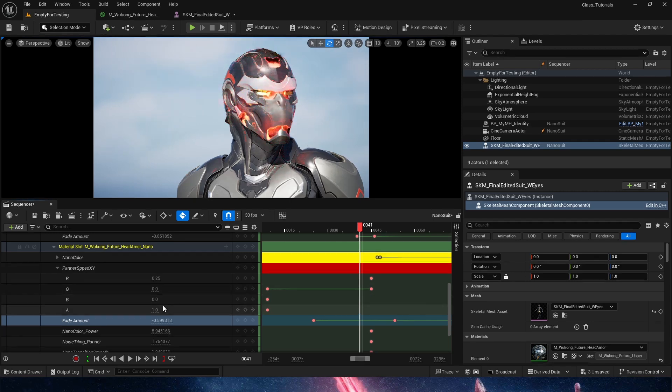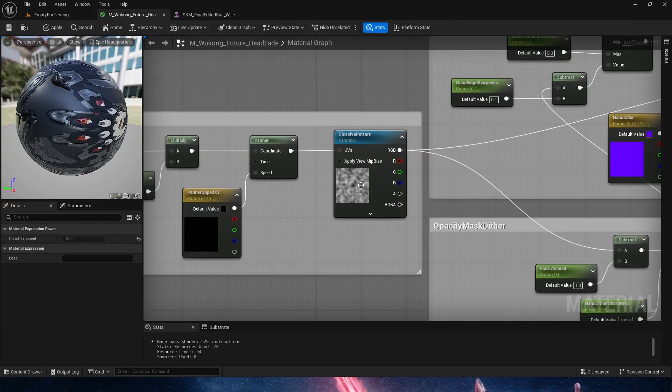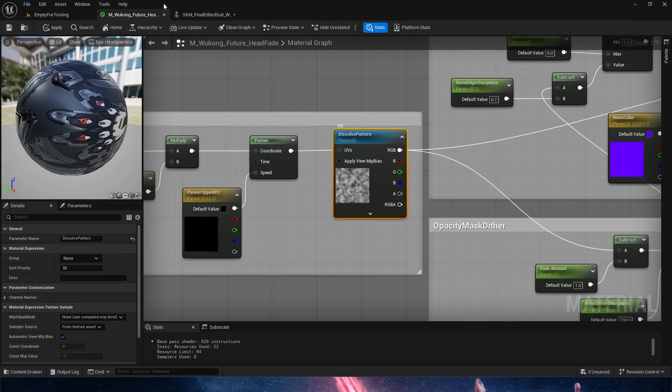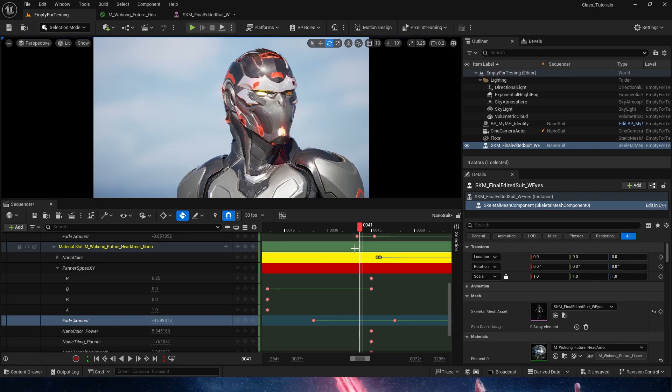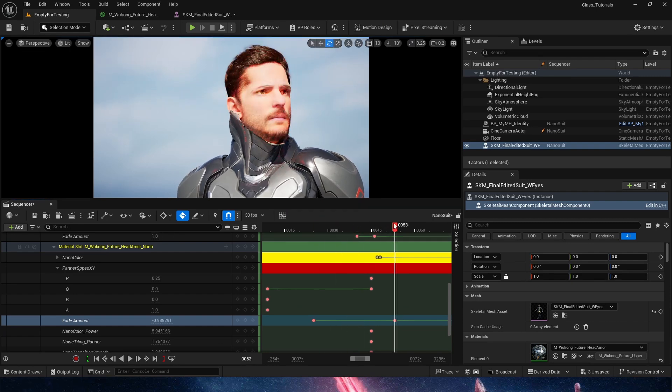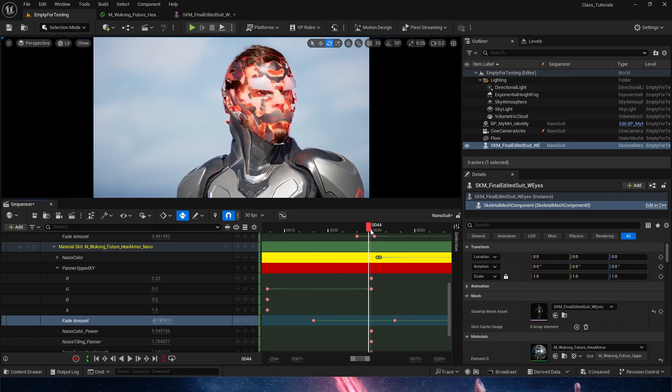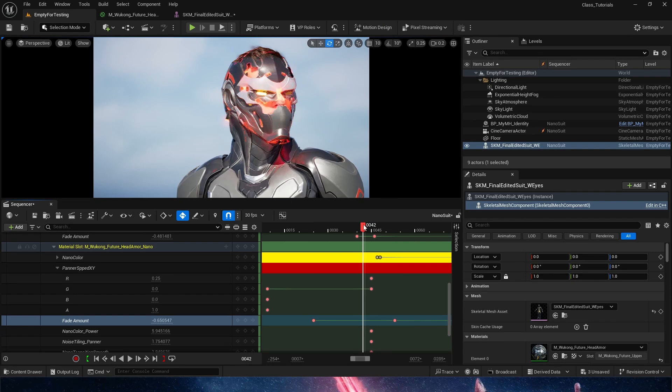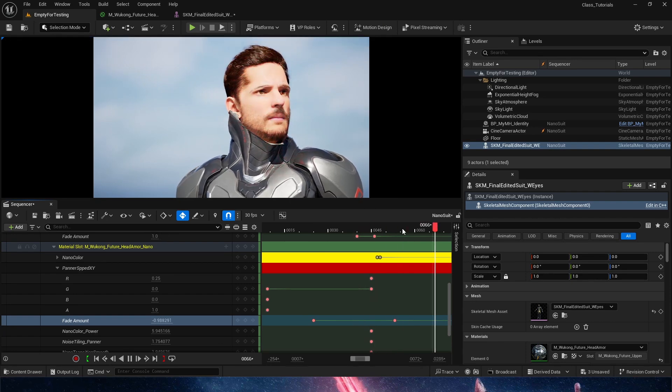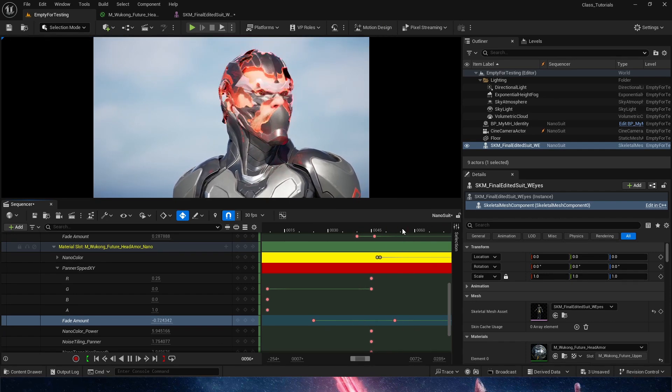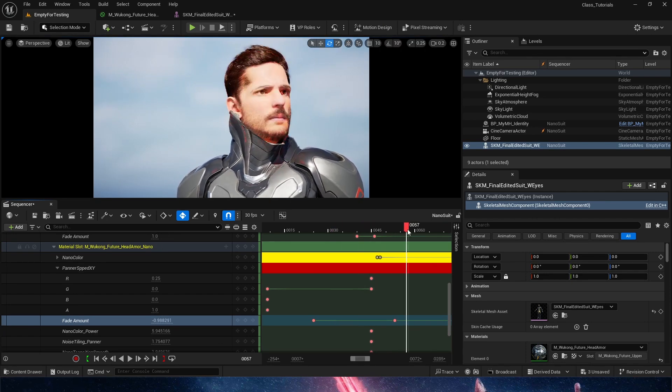Again, remember, you can change the effect, the noise masking here, and that will change the way this behaves. Now, there's one more thing happening here that some of you may have caught on. You can see that the hair of my metahuman is actually going into the helmet and out of the helmet.